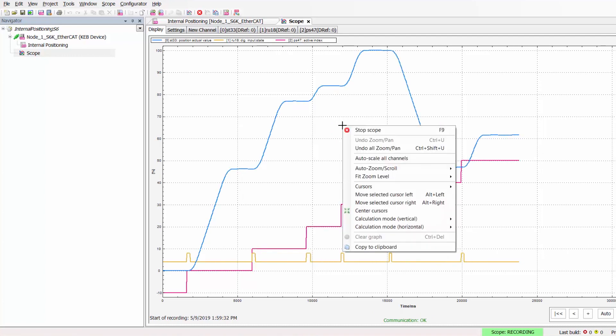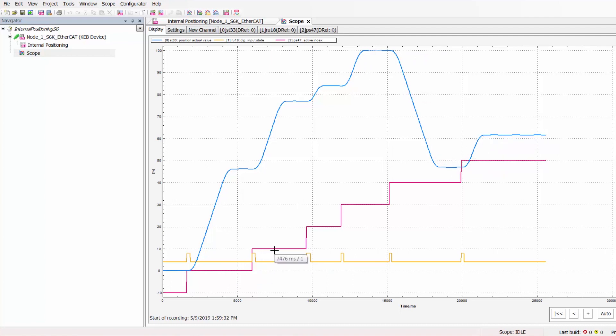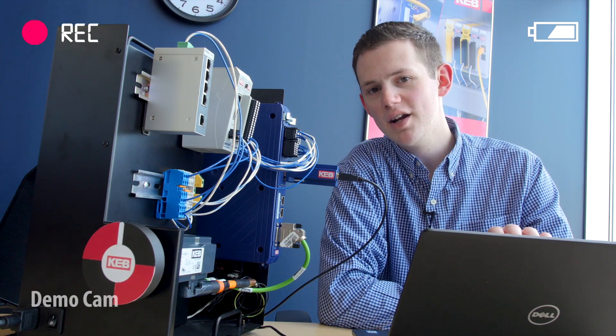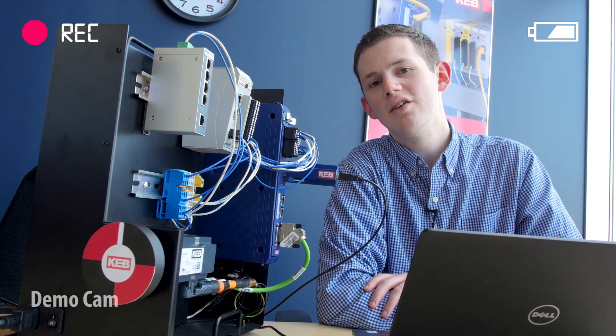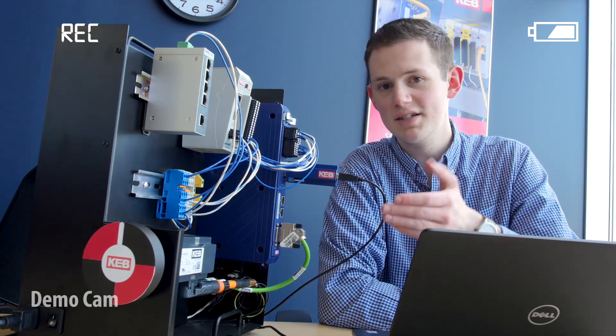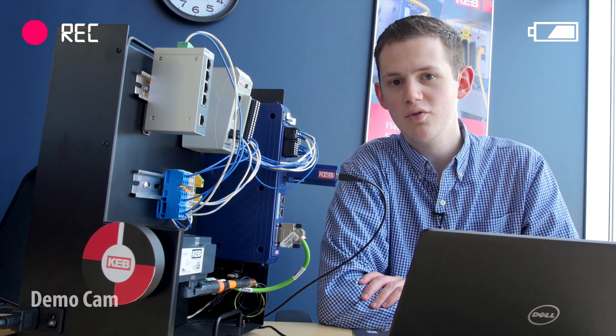Now that we have reached index 5 we are going to go ahead and stop our scope and this is the recorded data that we have obtained from the positioning. This blue line or curve that we see here represents the positions that were obtained from our indices. The magenta steps are the different index positions and the active index that was obtained and these orange pulses represent the positioning commands that were given inside the drive. And just remember from the program we created we set the target velocity to be 0 RPM so when the positioning is completed as it is now the drive will hold at zero speed awaiting a new command.